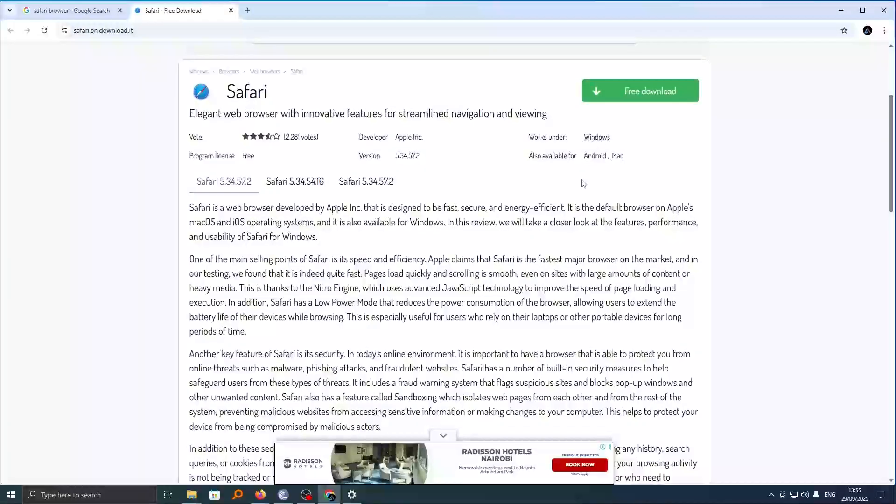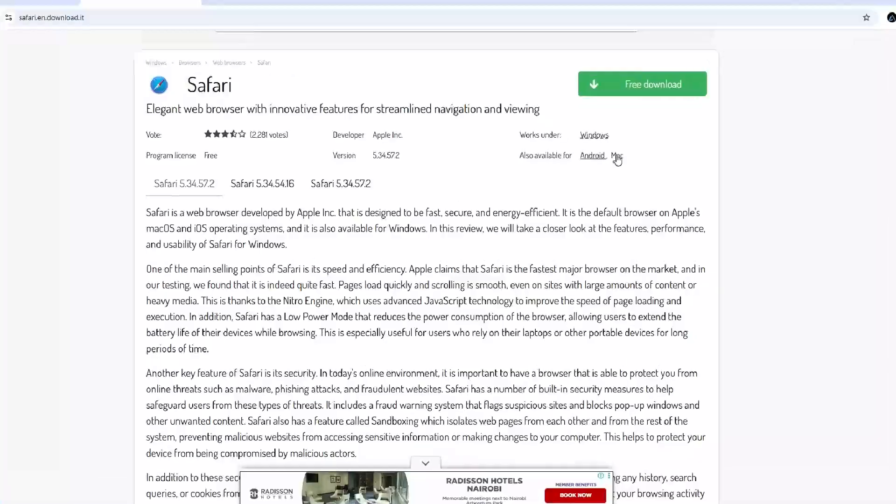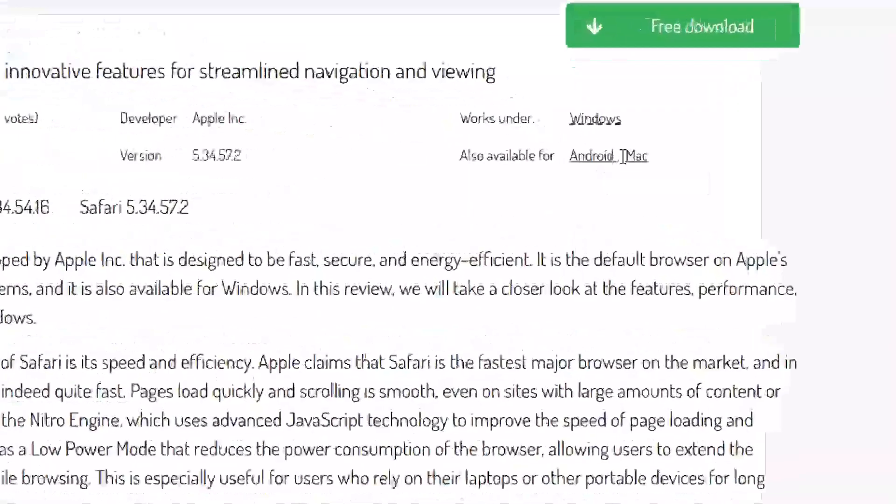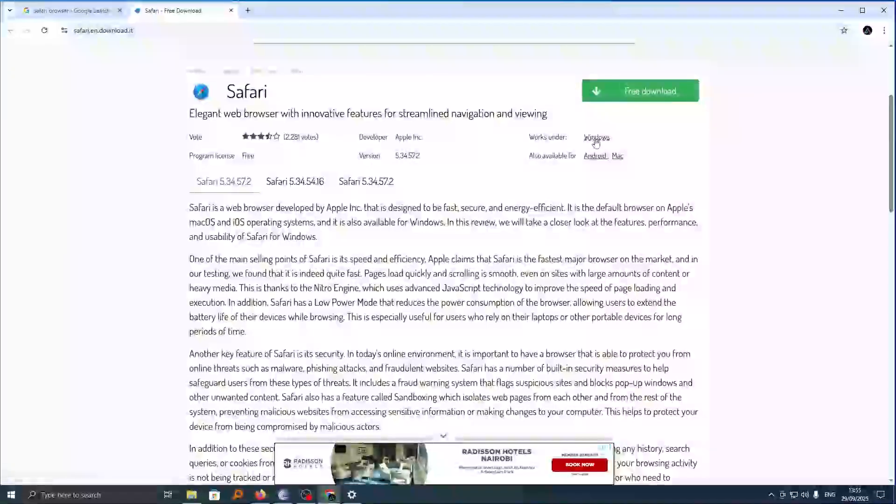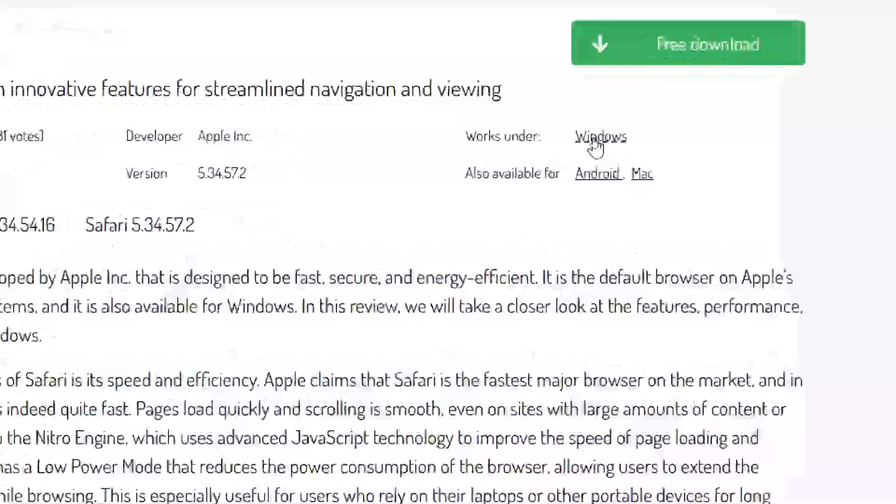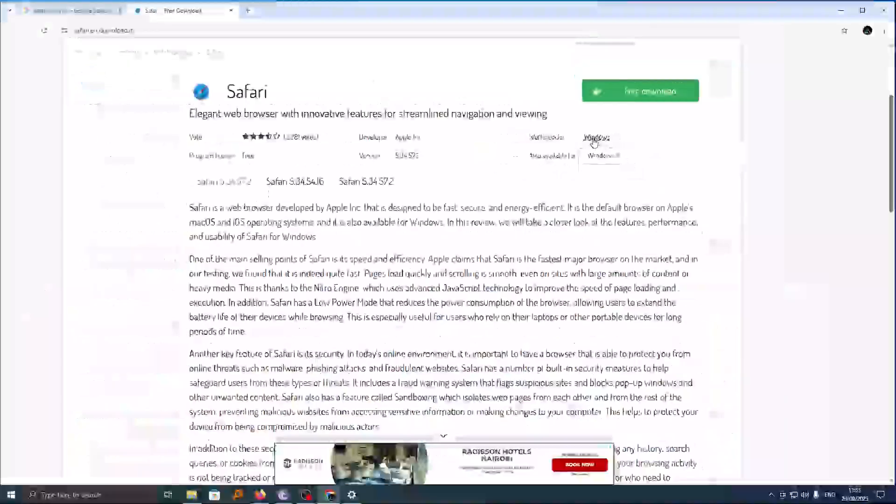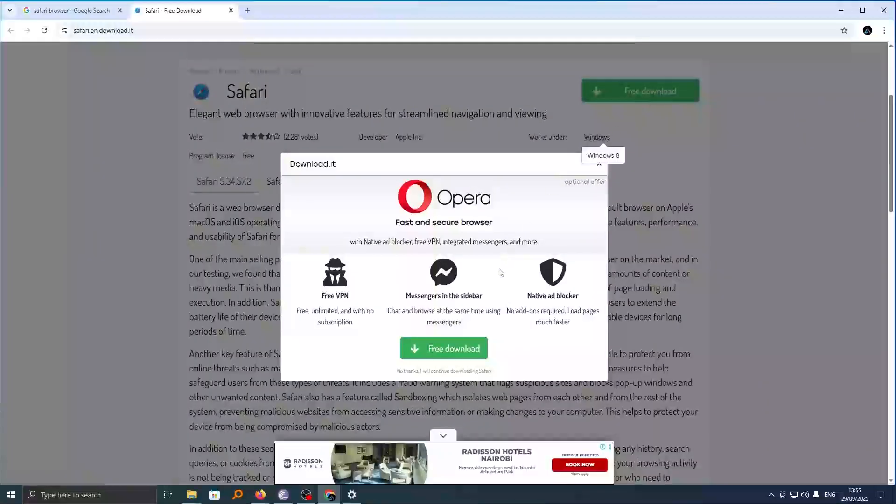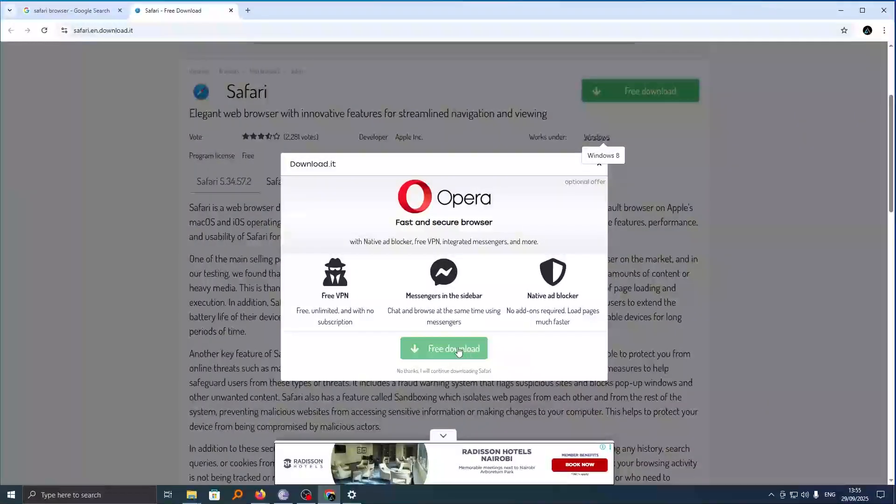Now before you download, you can go ahead and choose the specific device that you want to install. For my case, it is already selected that Windows is here. Now go ahead and click on download and this will download the Safari browser directly to your computer.